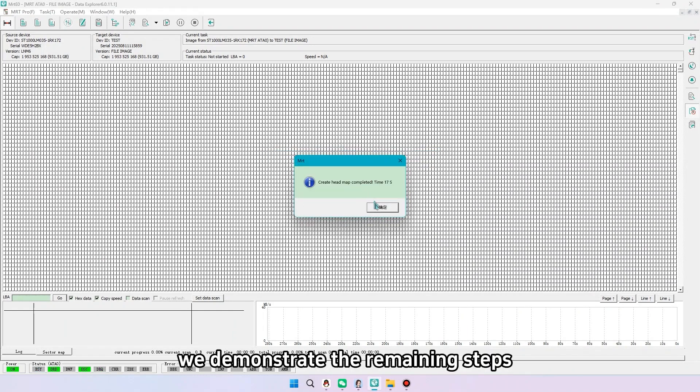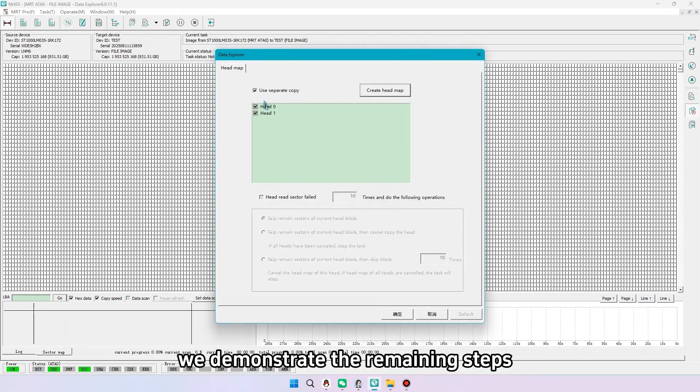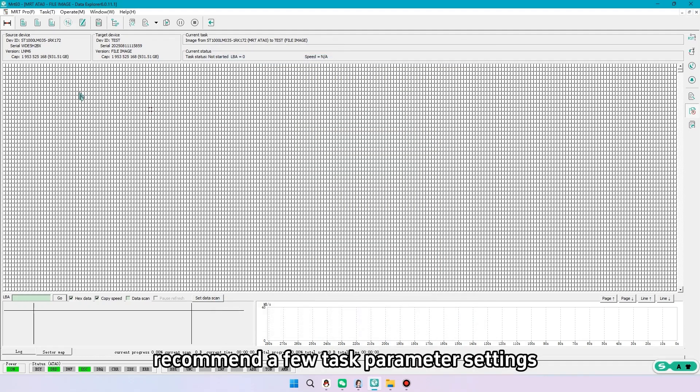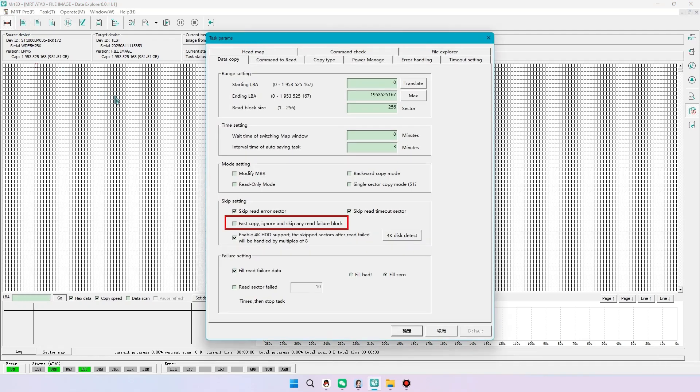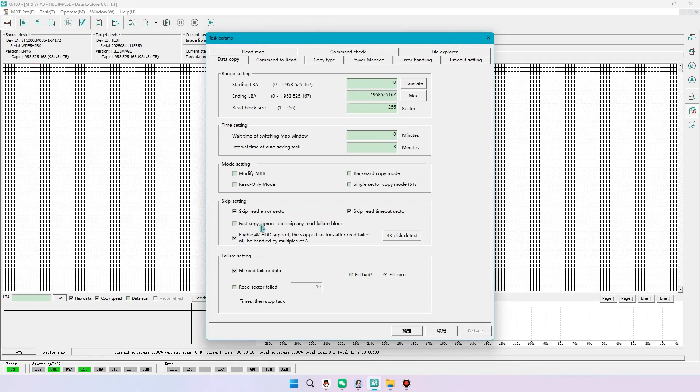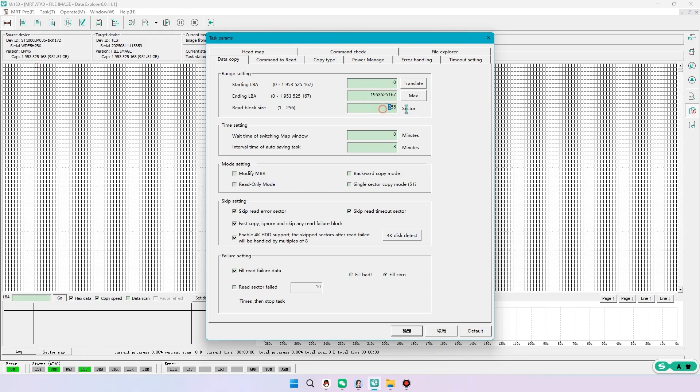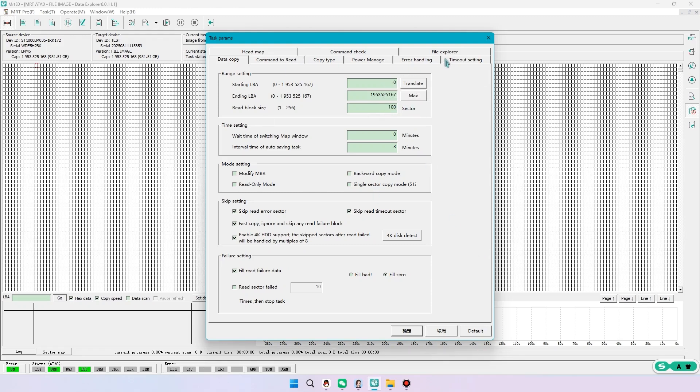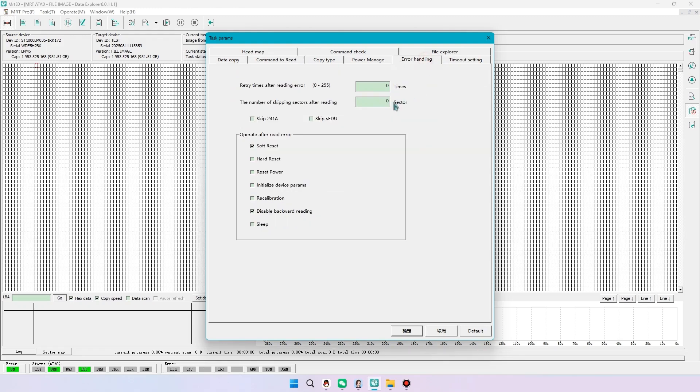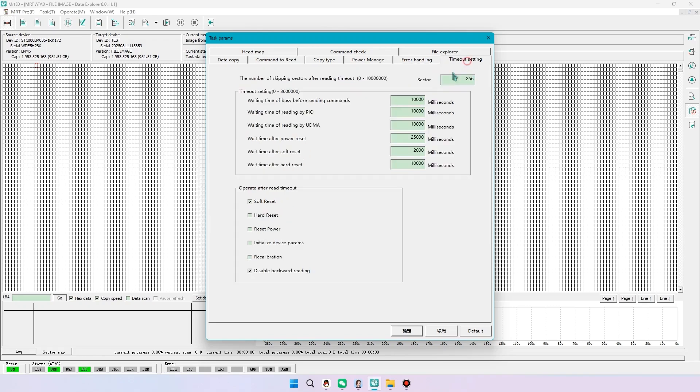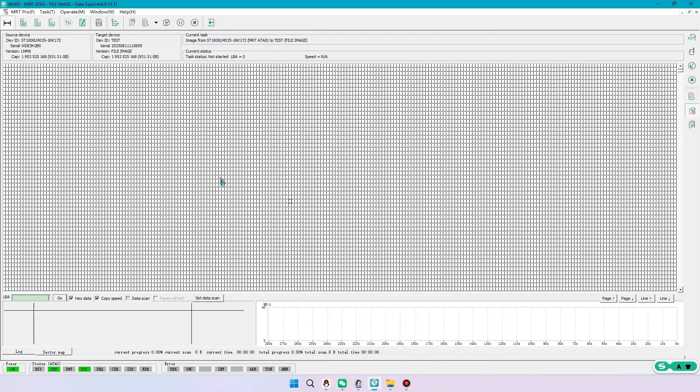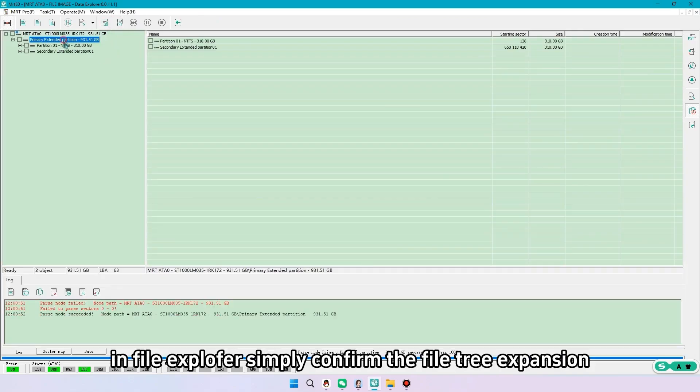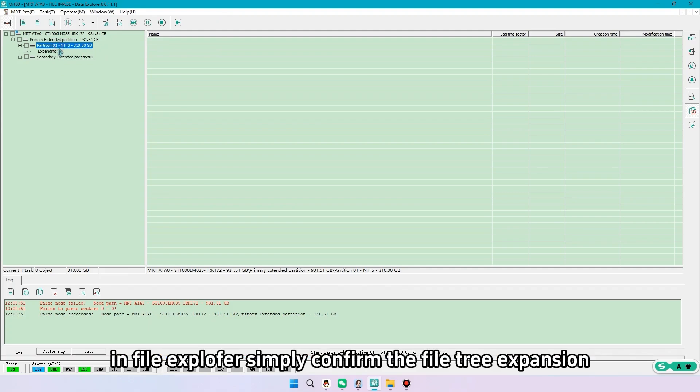We demonstrate the remaining steps. Recommend a few task parameter settings. Tick fast copy. If heads are weak, set read block size to 100 or below. In file explorer simply confirm the file tree expansion.